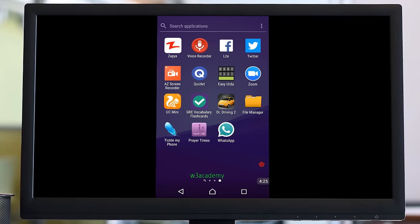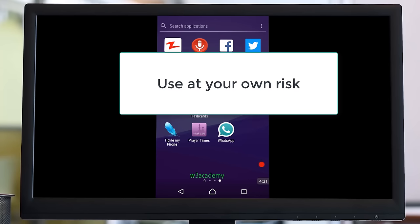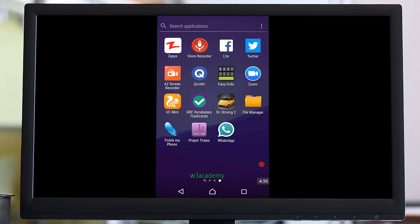We cannot say that this application is safe, so you need to use this application at your own risk because it is risky. We never know what developers are putting in the code.